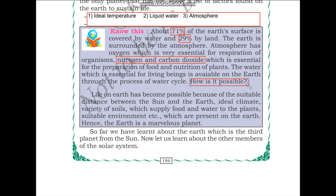Life on earth has become possible because of the suitable distance between the sun and earth. The earth has an ideal climate, a variety of soils which supply food and water to plants, and a suitable environment. Hence, the earth is a marvelous planet.